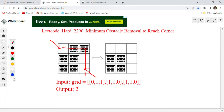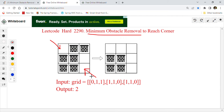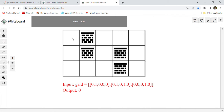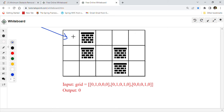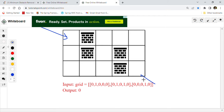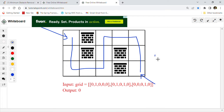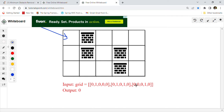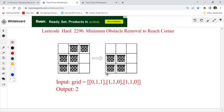That is our target: to find the minimum number of obstacle removals. Going another path, for example, requires removing three obstacles, which is not minimum. In the second example, we are at the upper-left and want to reach the lower-right. In this case we can go directly without removing any obstacle, so the obstacle removal count is zero. The problem statement is pretty clear.